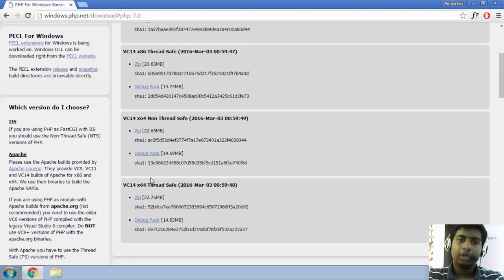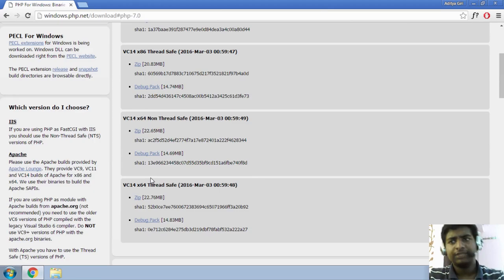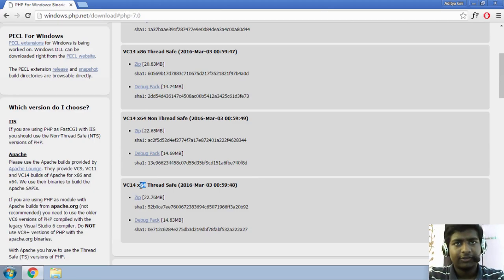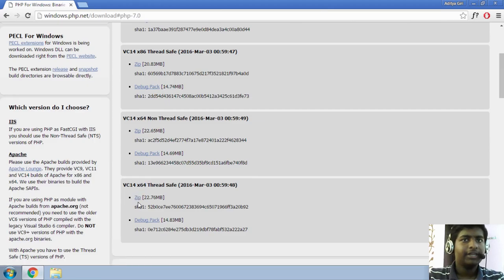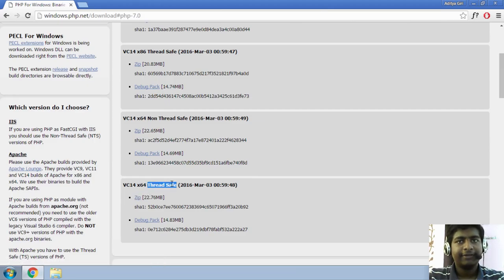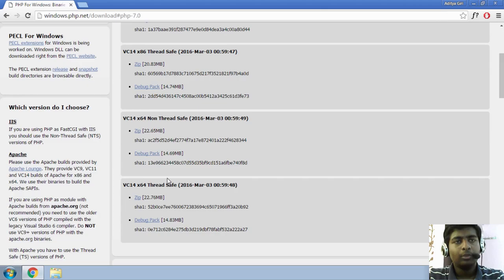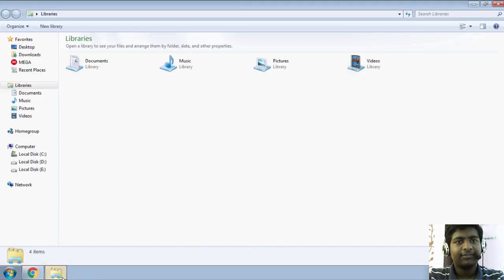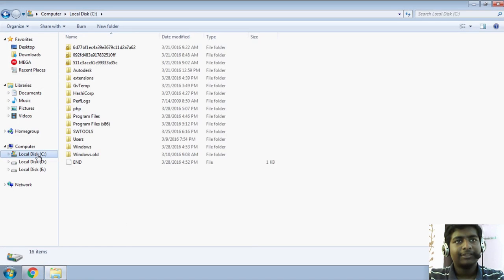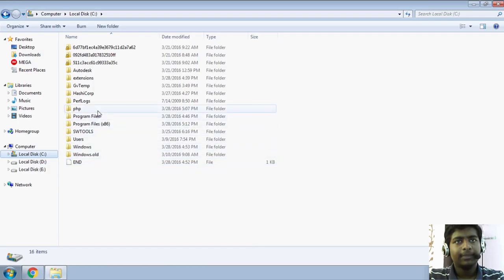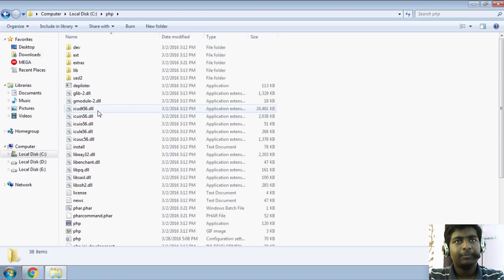Or if you are on a 64-bit machine like me, you can download x64-based. So, I have already downloaded it. I have downloaded a thread-safe version. And once you have downloaded it, just extract it somewhere. For me, I have extracted it to local disk C and PHP.